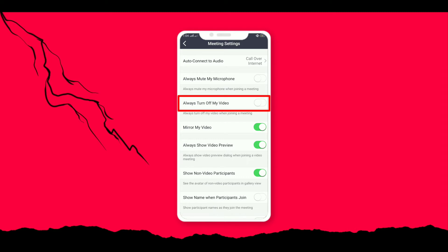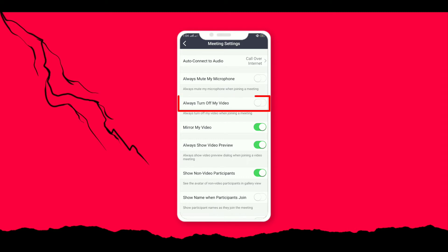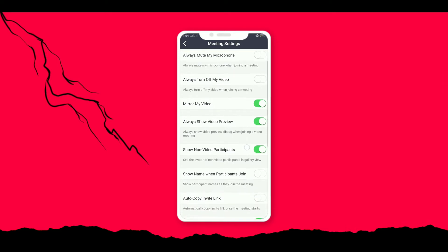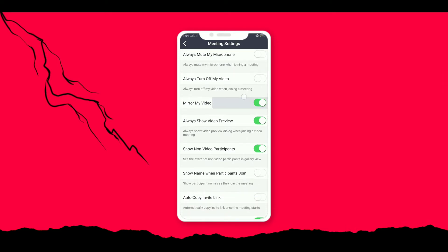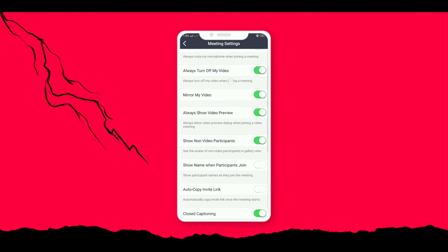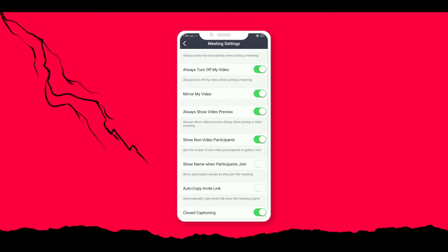Another option we have is always turn off my video. If you turn this on, then your video will be turned off when you join the meeting unless you manually turn it on. This will be very useful while we join the meeting for the first time.